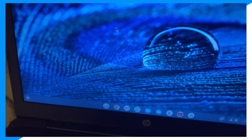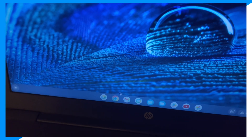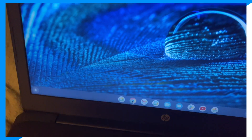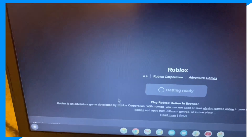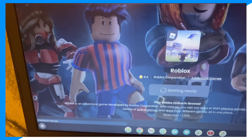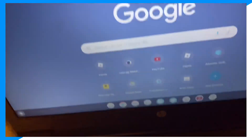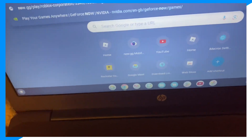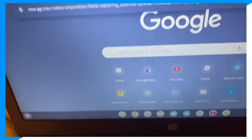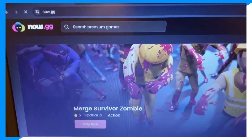First, go into your machine and click on your browser, whether it's Chrome, Firefox, or Google, and then from here, go on to search and type up now.gg. By the way, I'm not sponsored or anything — it's just required for the tutorial.